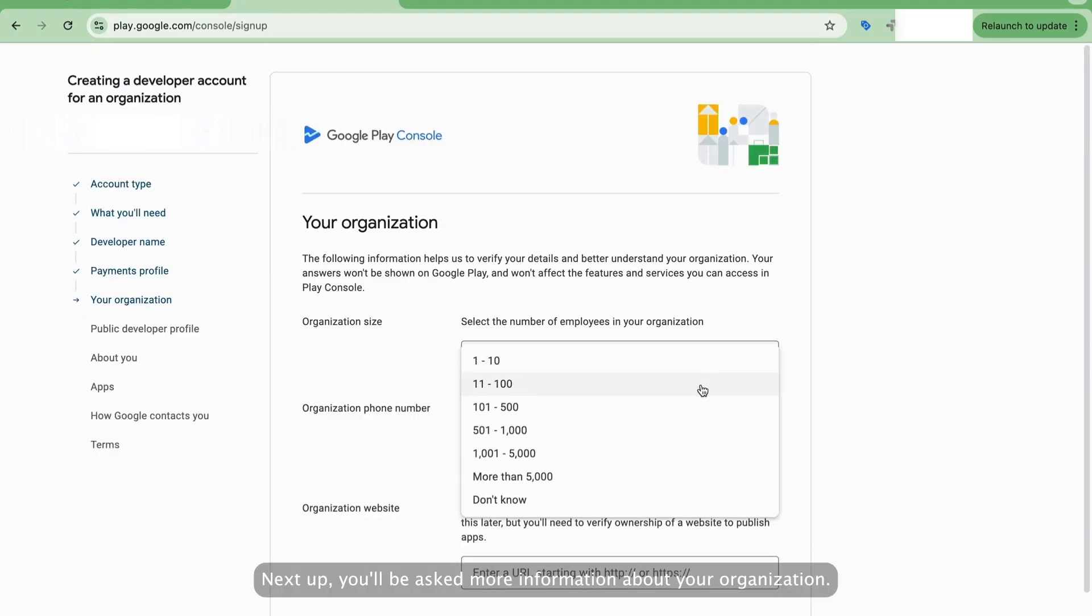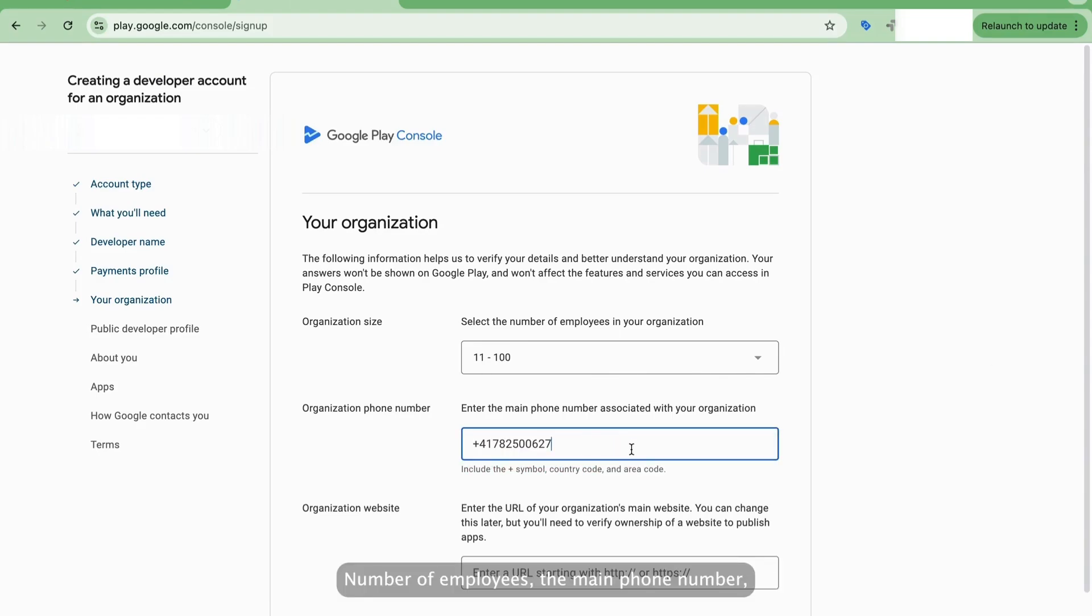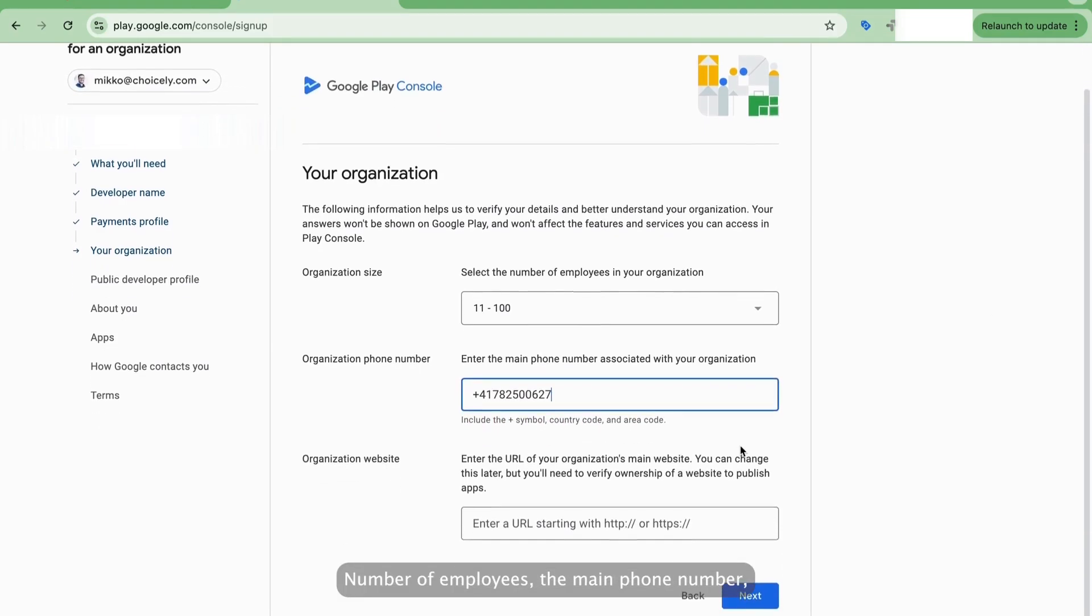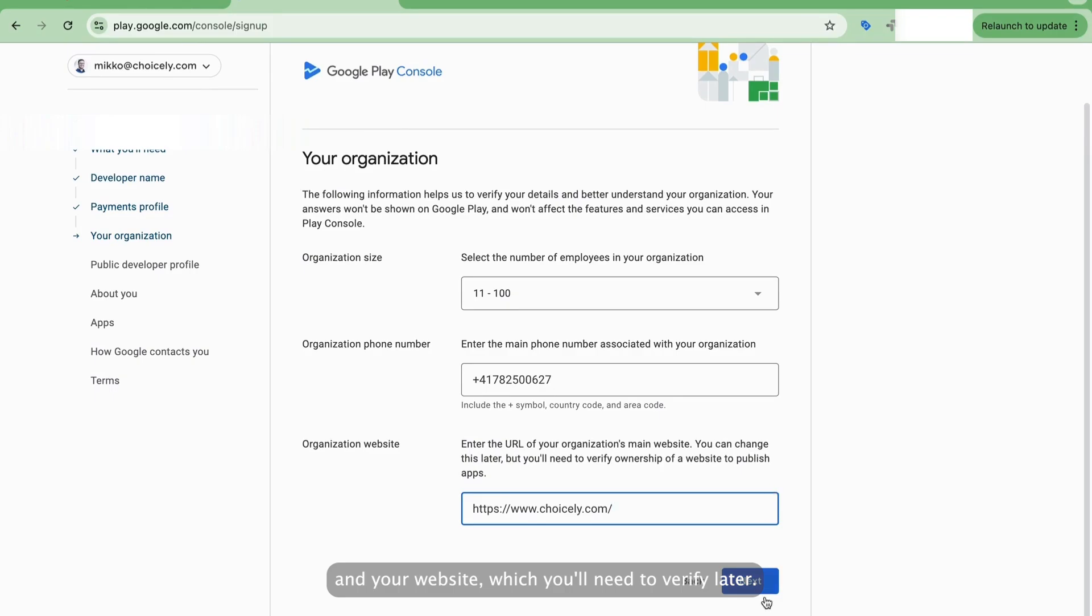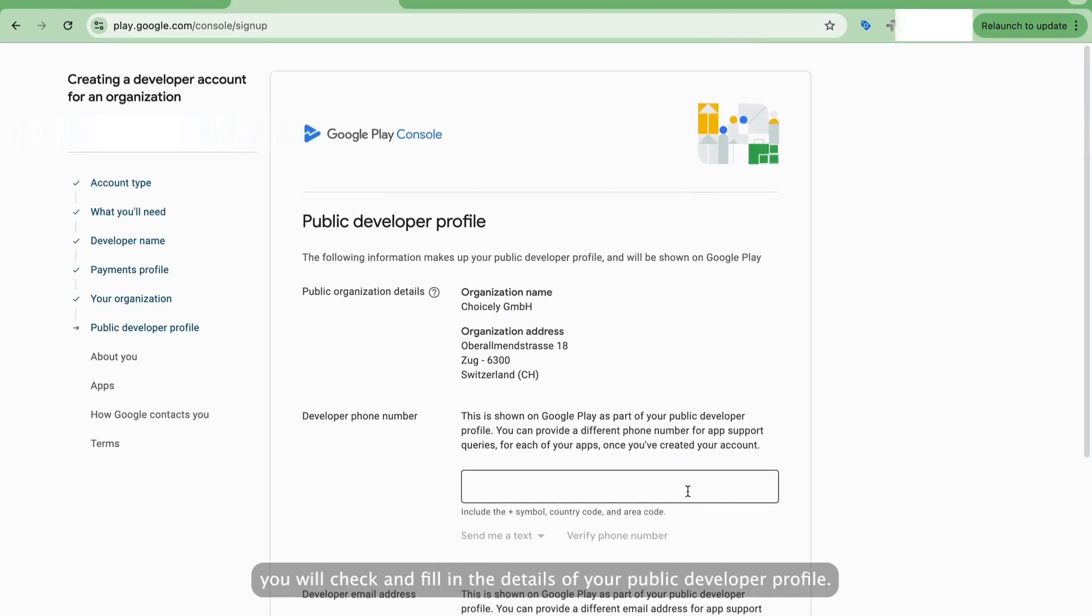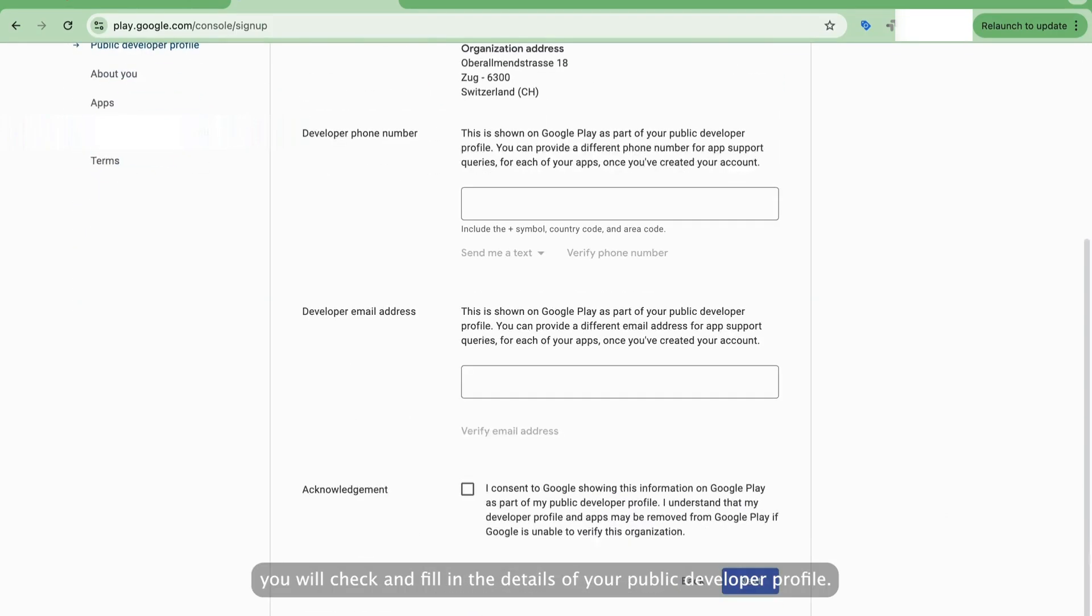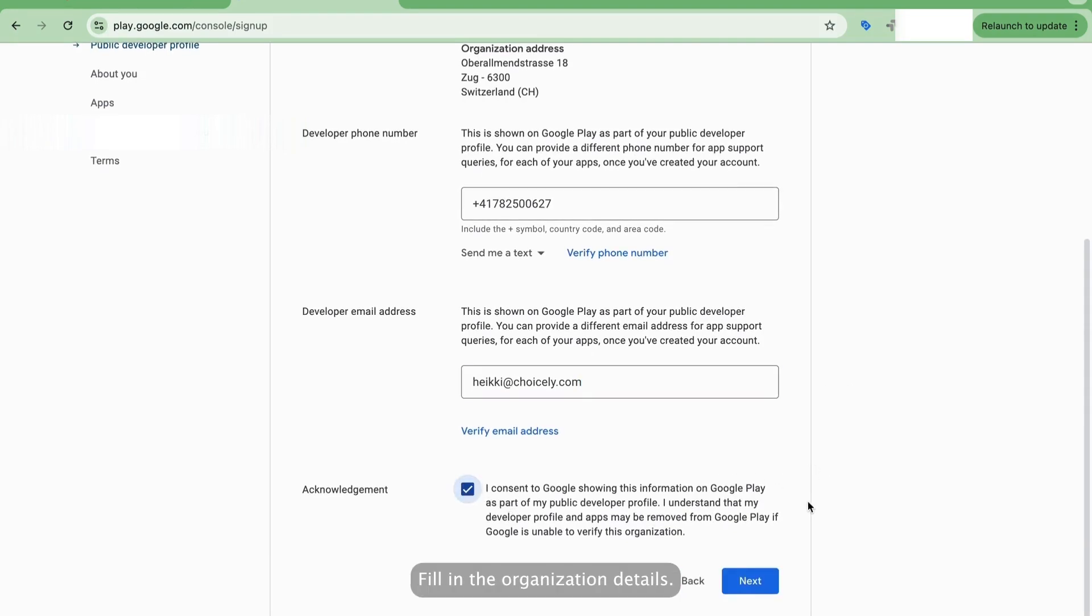Next up, you'll be asked more information about your organization: number of employees, the main phone number, and your website, which you'll need to verify later. Click Next. Here you will check and fill in the details of your public developer profile. It will show to the users of Google Play. Fill in the organization details.